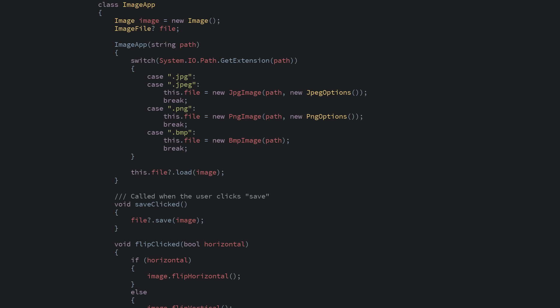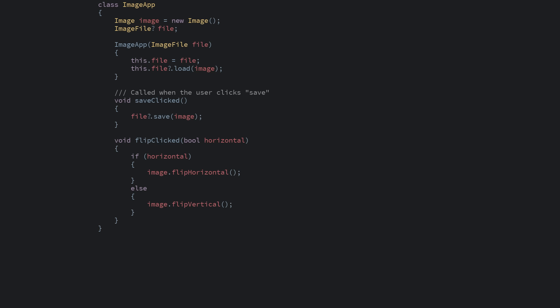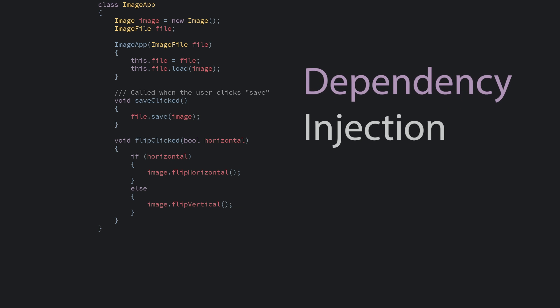Now that we have a nice abstraction for loading and saving files in our app, we can actually lift the creation of which image file out of our imageApp class. We'll simply ask the user of the class to pass in the interface instead. That way this class can just focus on dealing with the UI commands, and the file class can be elsewhere. There's a name for what we just did there: Dependency Injection. If you've heard the term before and wondered what it was — that's it. Passing in an interface for what you're going to use.